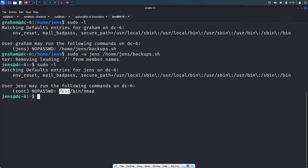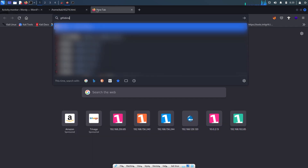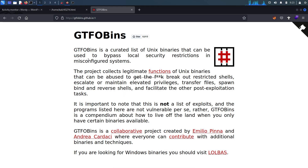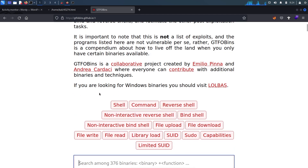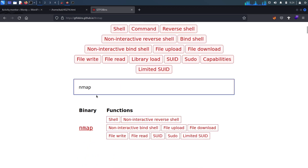The jens user can execute the nmap command as the root user. There is a website called GTFOBins where we can find possible ways to escalate privileges. Because jens can run nmap with sudo access, let's look up nmap on GTFOBins.